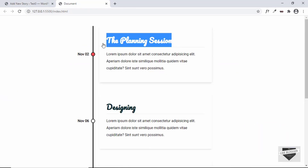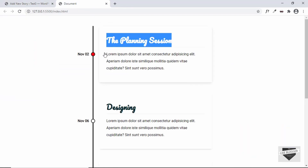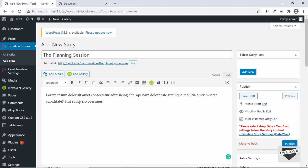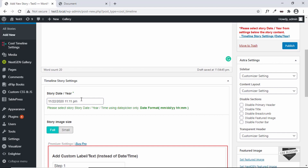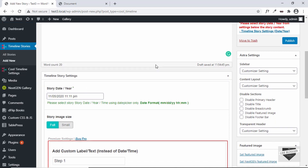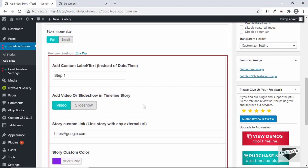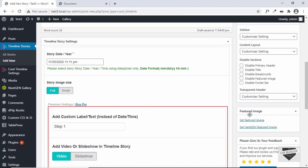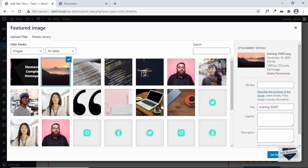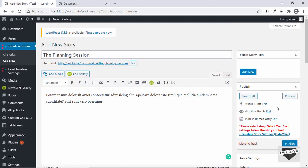We'll copy this heading and paste it in the title, and copy this text and paste it as the content. We've added the title and the content. If you scroll down, we can see we have the option of adding the date. We'll set a date of 5. There are some more features if you buy the pro version, but we'll stick to the free version. On the right, we have the option of adding a featured image. Let's click on that and add a featured image, then click on publish.